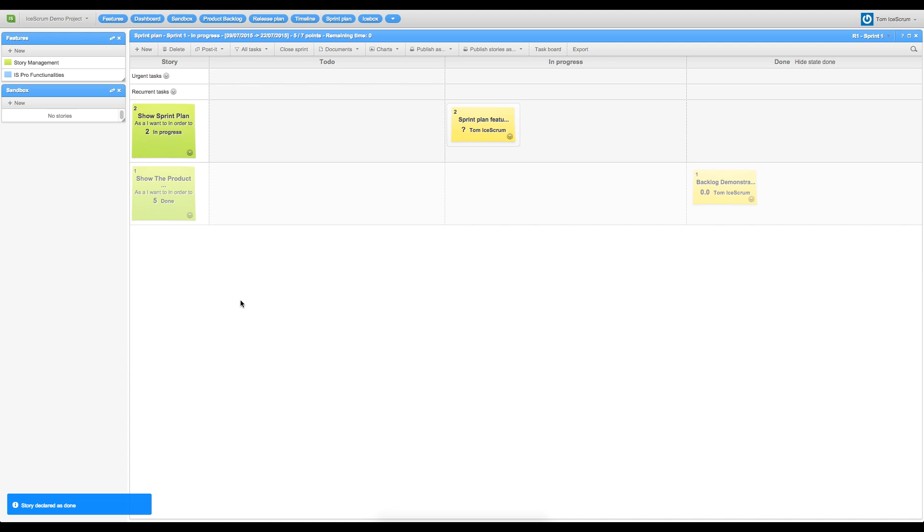However, I still want to show more sprint plan functionality, so I can shift my feature to the next sprint.